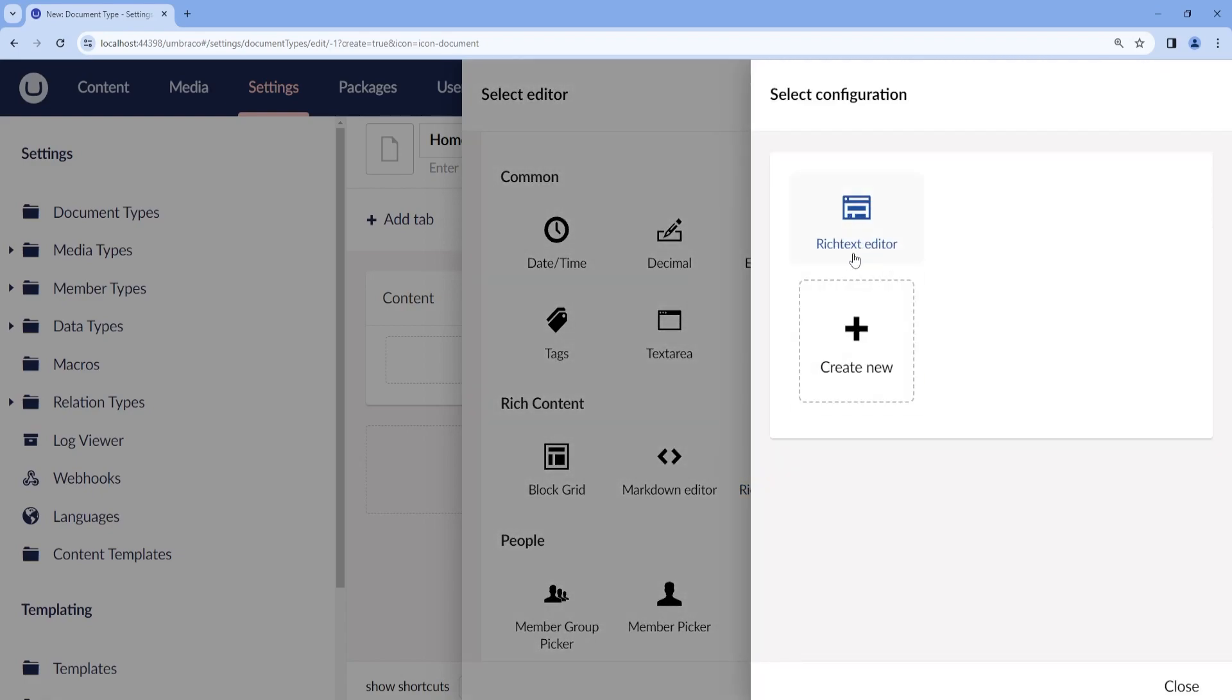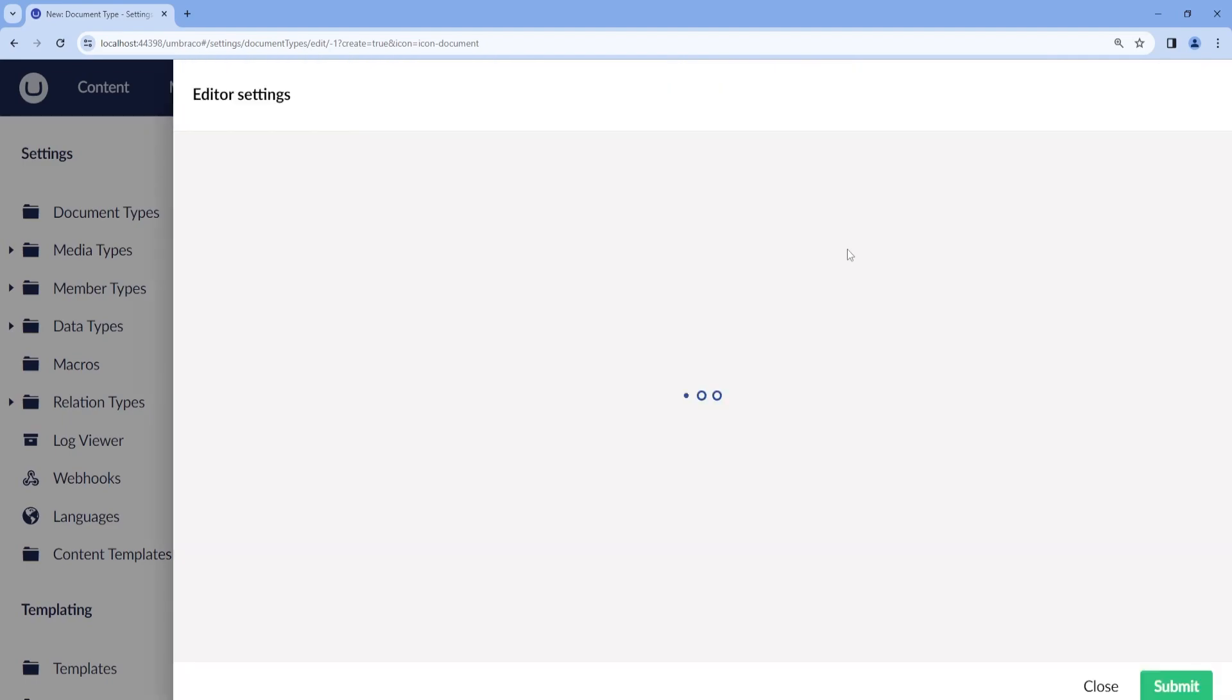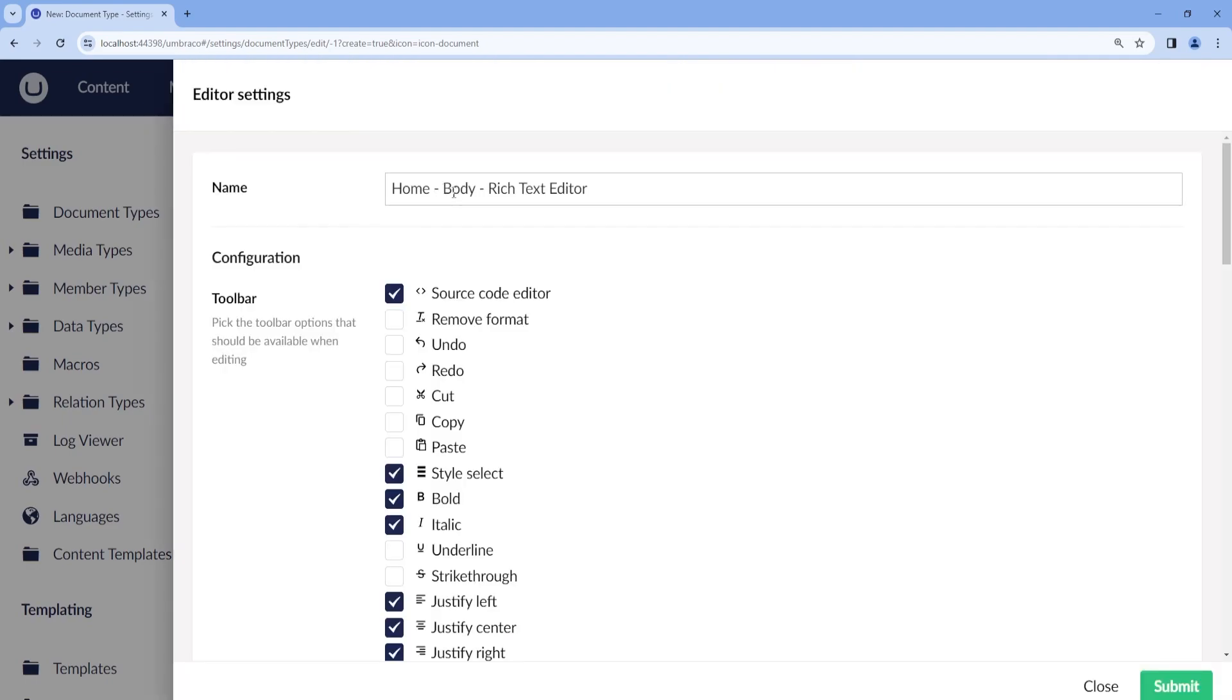Here we have two options. We can either choose the default configuration or if you would like to add more configurations of the Rich Text Editor, it's recommended to create a new Rich Text Editor. I will create a new configuration which will take the name of my document type, then the property alias and then the editor.